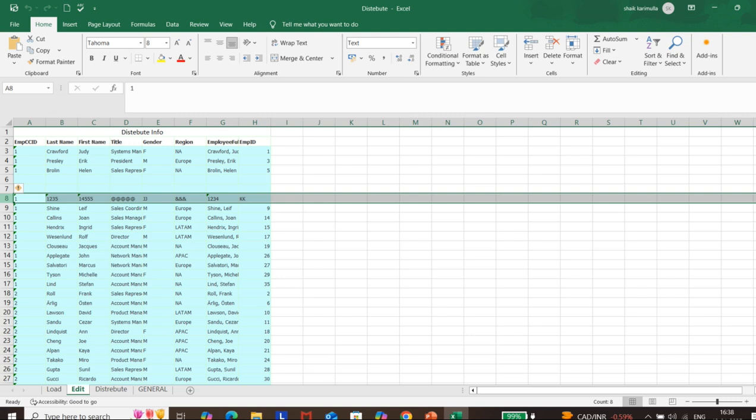Power BI has a very powerful ETL tool inside it which is known as the Power Query Editor. The Power Query Editor was built on the Power Query Engine, and it uses a functional language called M. M stands for mashup, meaning clean up or cleaning, and it is case sensitive in nature.